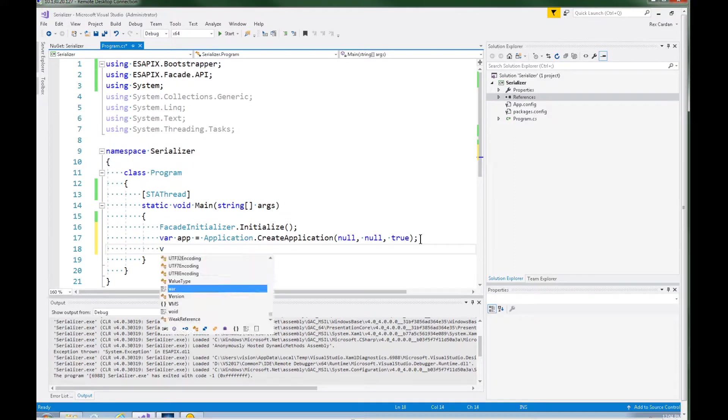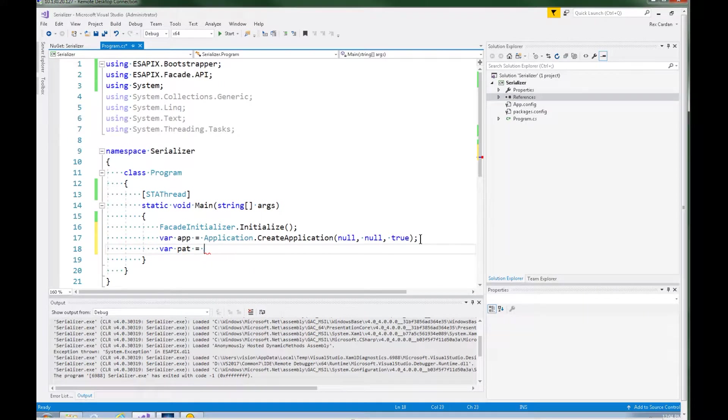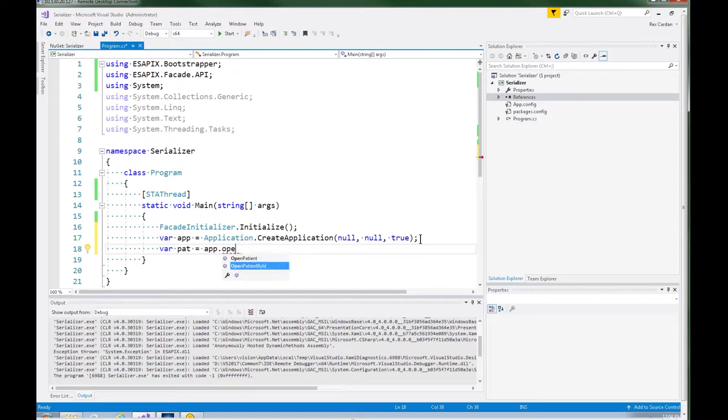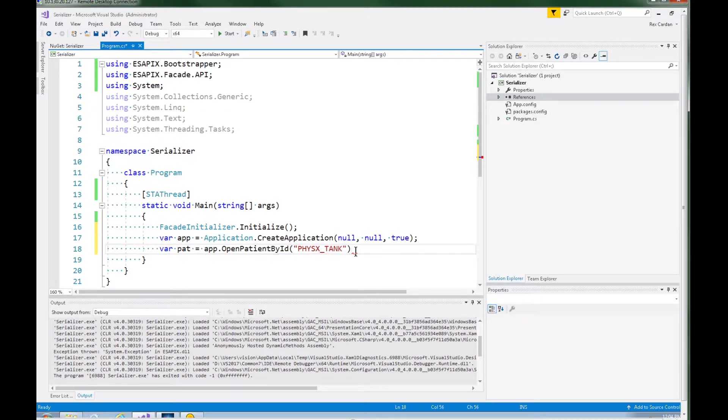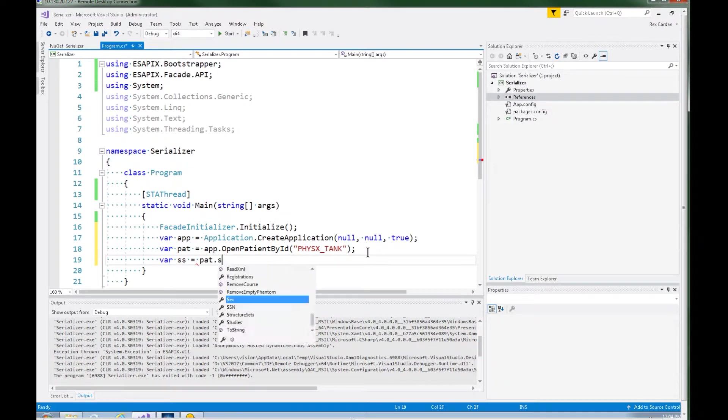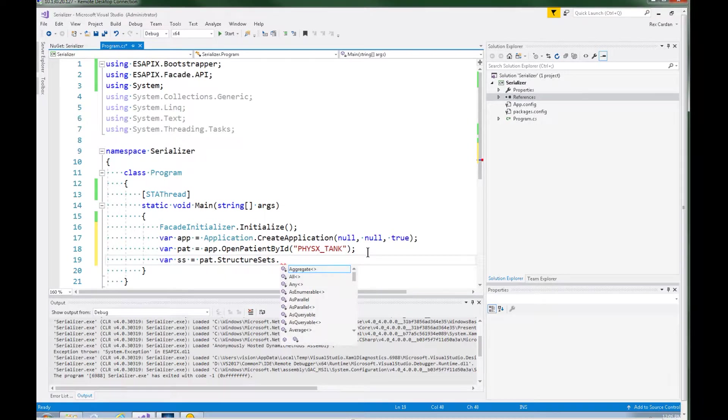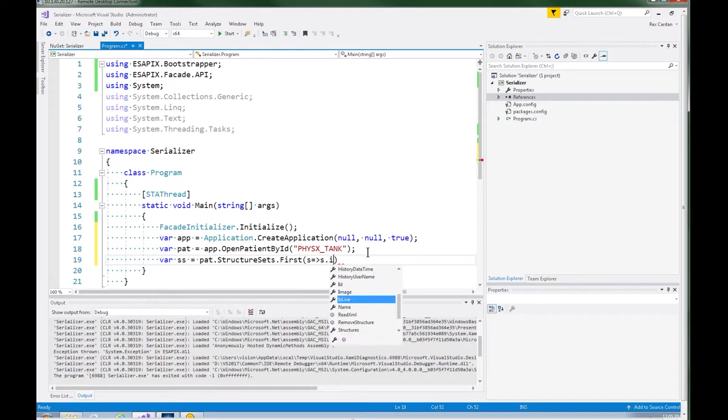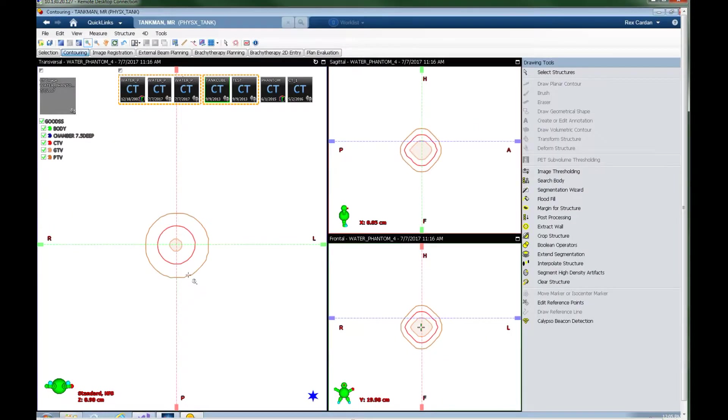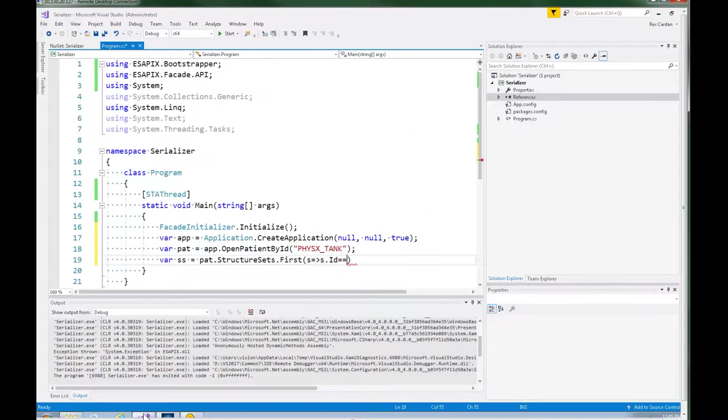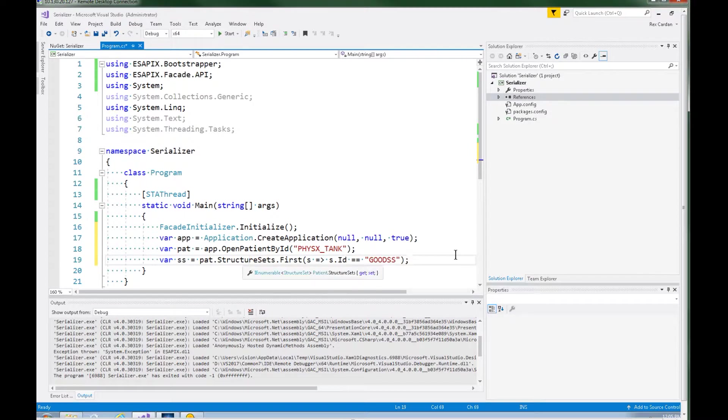So let's go ahead and open a patient. Say app open patient by ID. And the name of that patient I had pulled up is, this is the ID of it actually, is physics tank. And there was a structure set in there. Let's get the structure sets for that patient. And we want the first, or the structure set, or the ID equals, let's see what it was. Good SS. So that's going to grab that structure set.